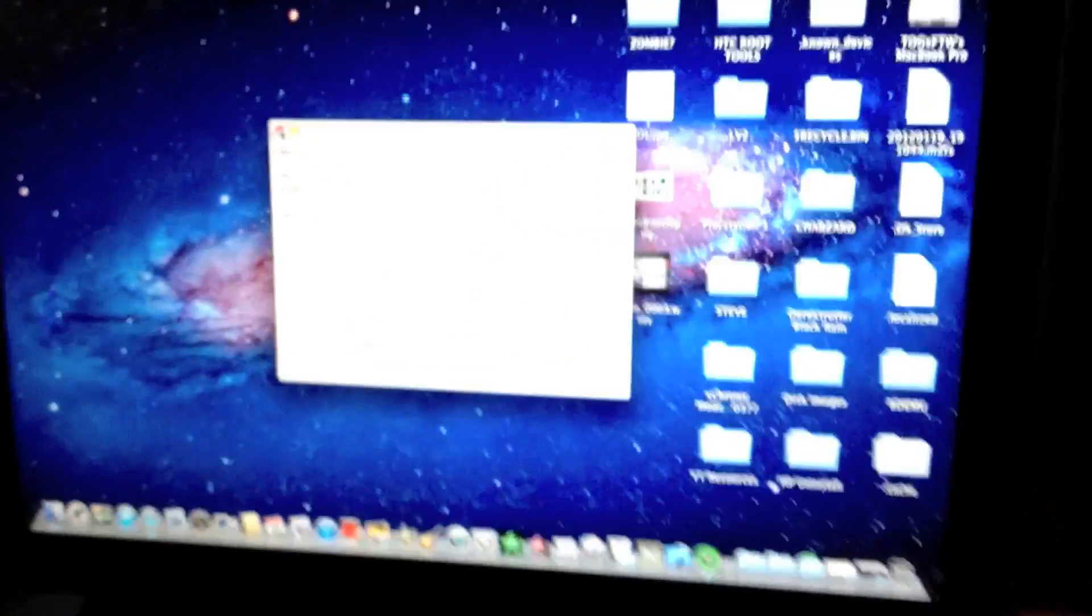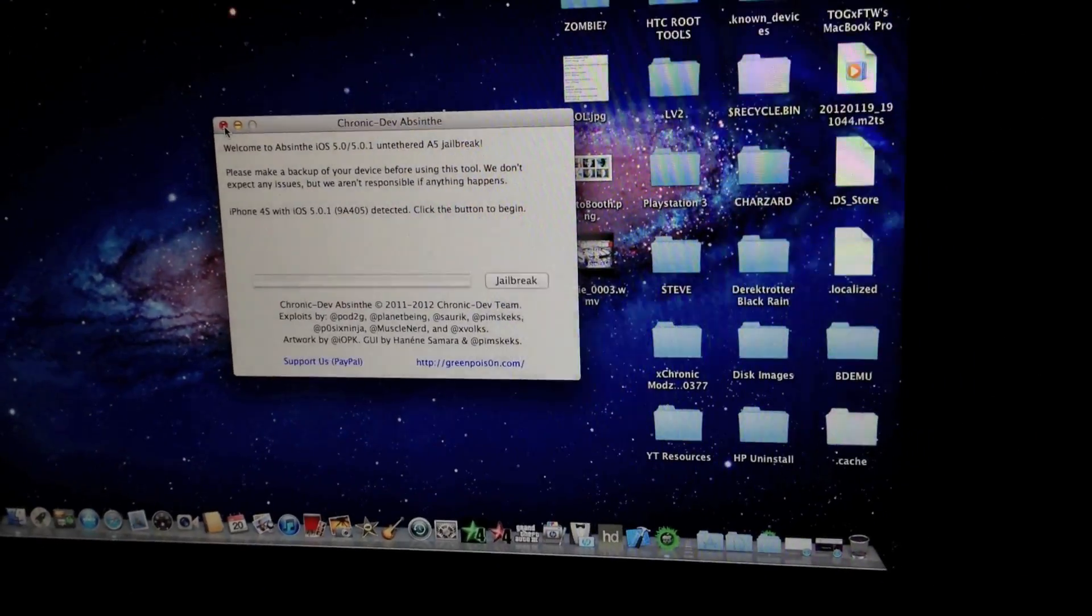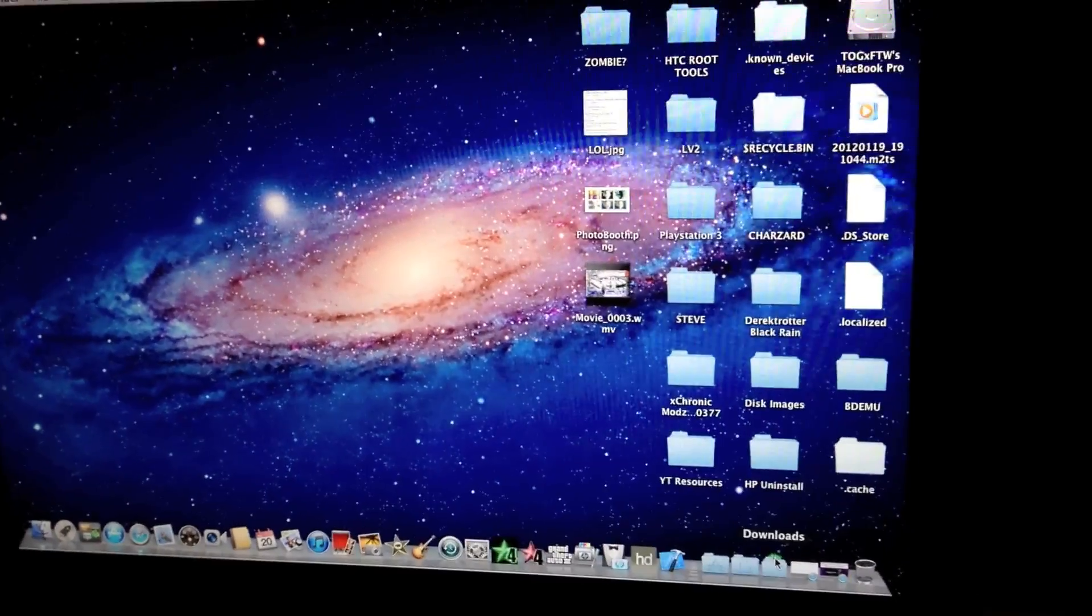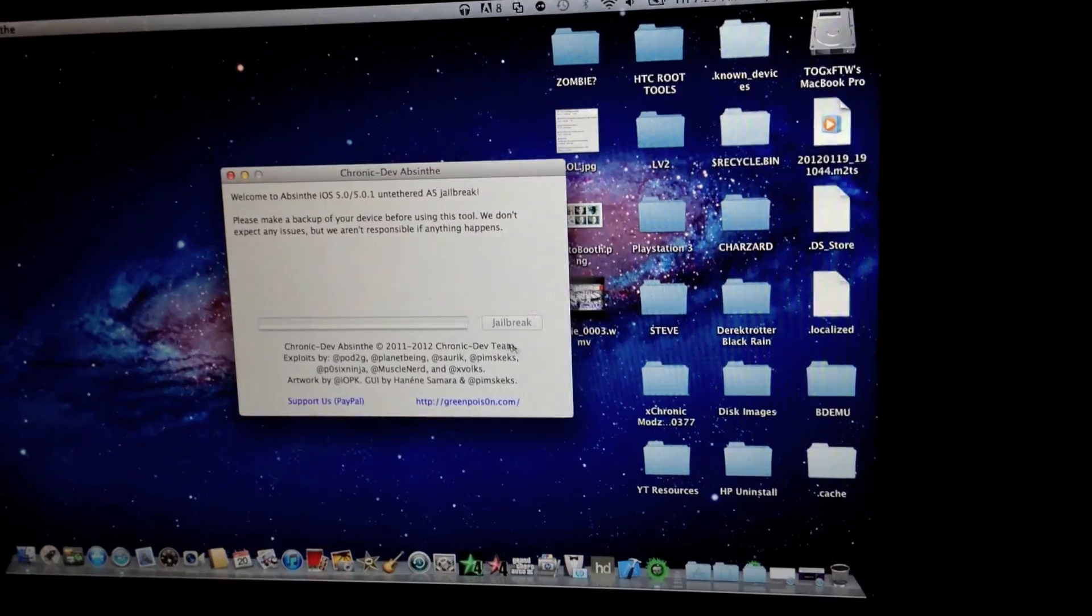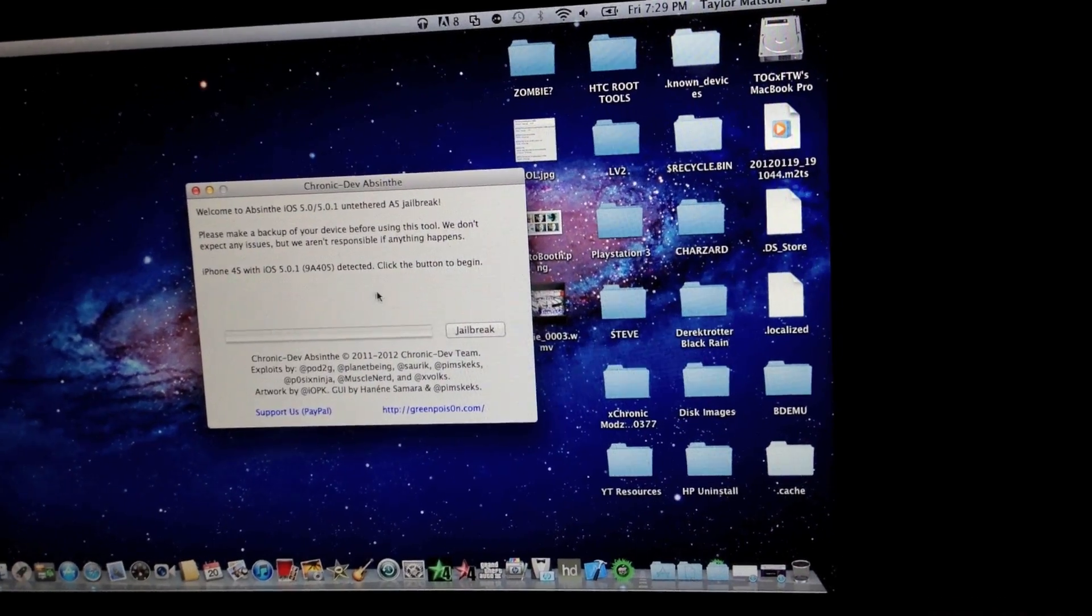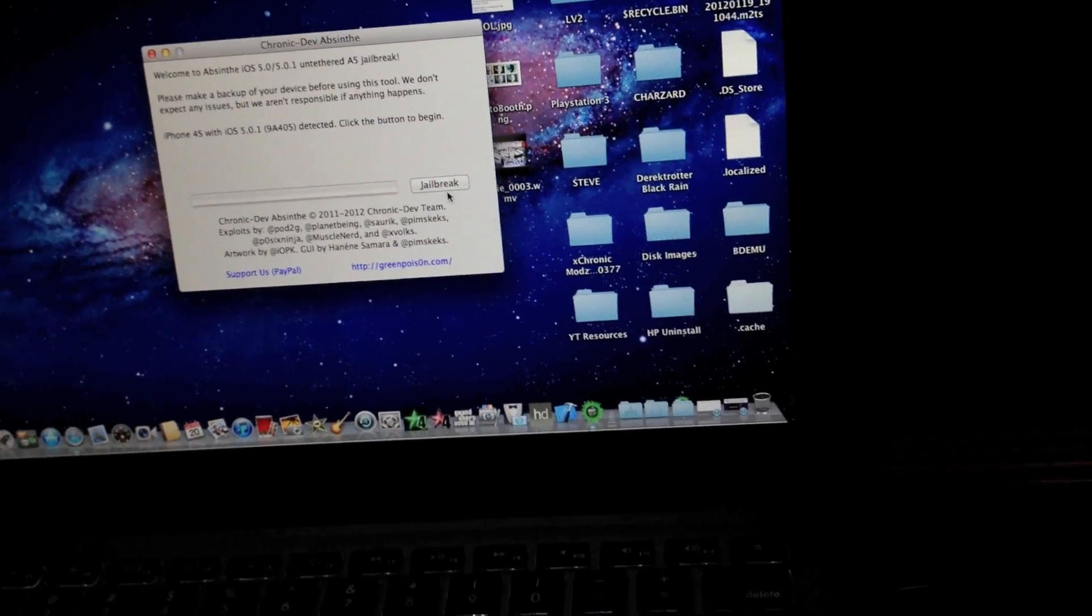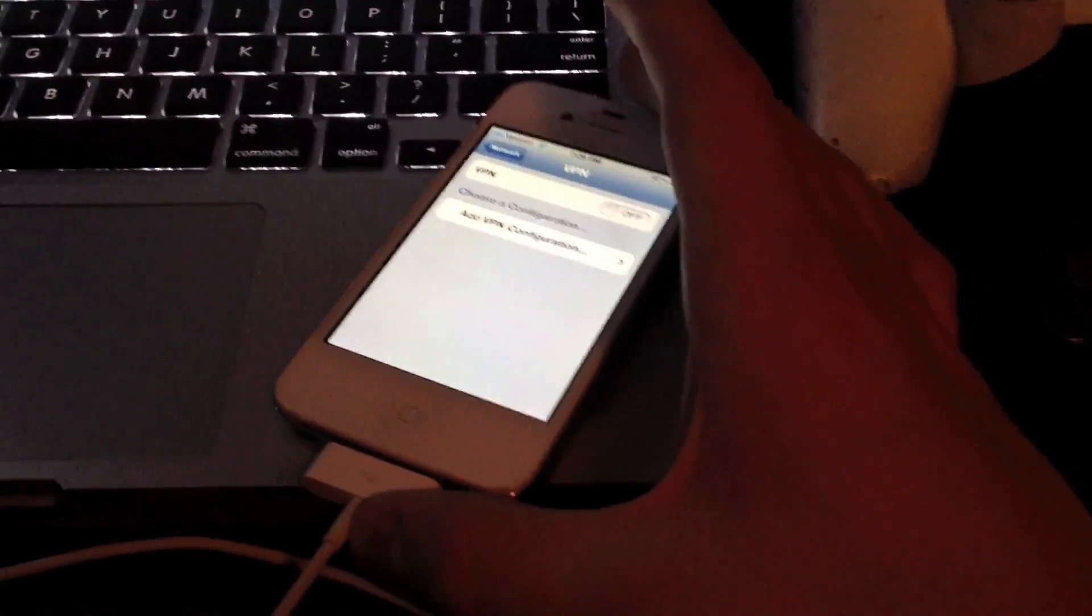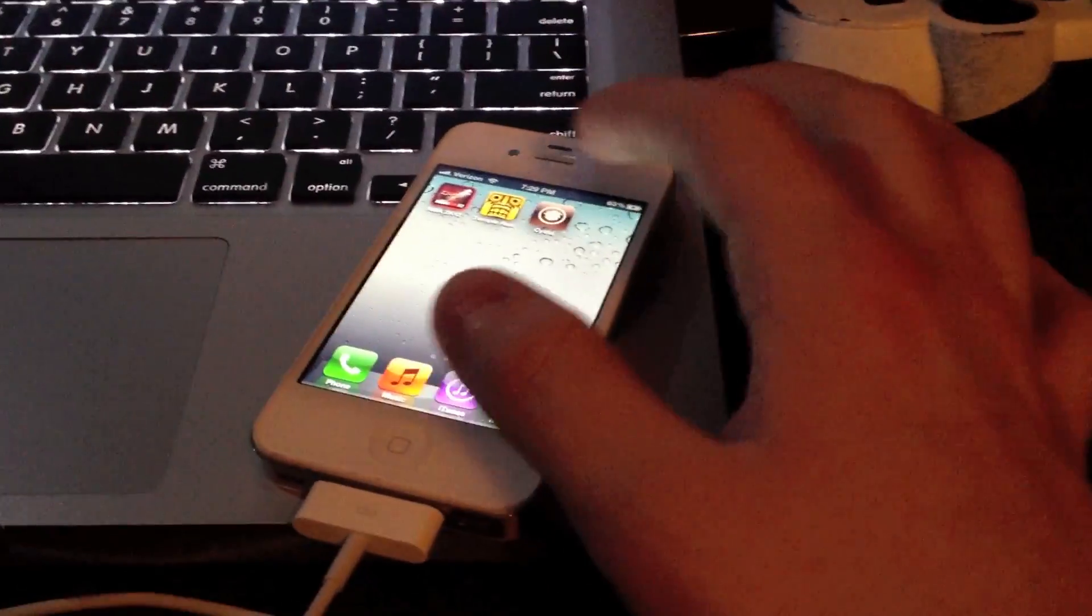It'll say detected attempted jailbreak on this device, recovery imminent or whatever. Once it says it's completed the recovery, you're going to want to close the program and then start the program again. Then you'll press jailbreak again and it'll redo the process. By following these steps exactly as I do, you should get the same outcome that I got, which would be in the end to get Cydia.